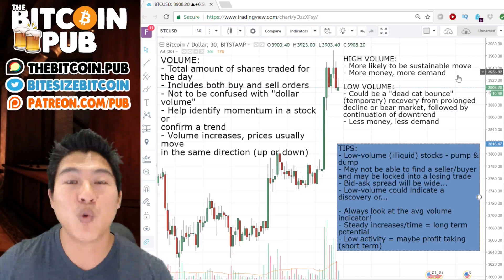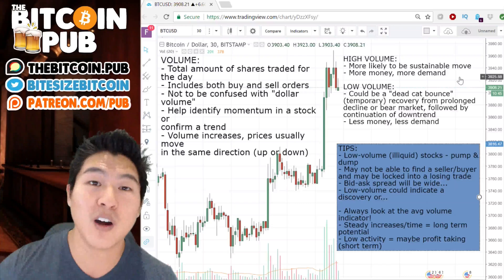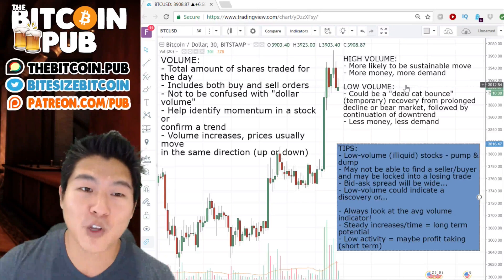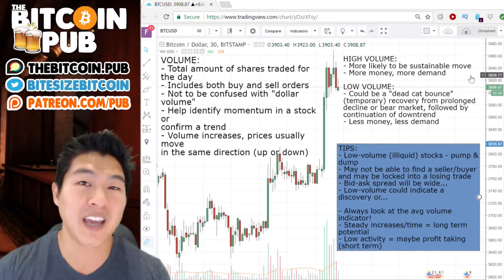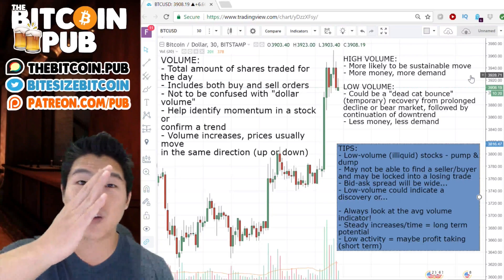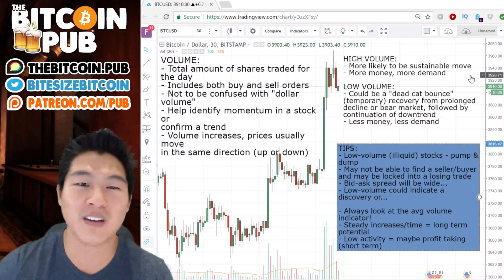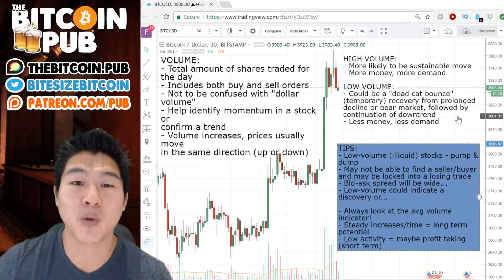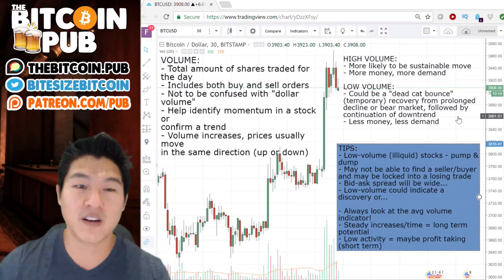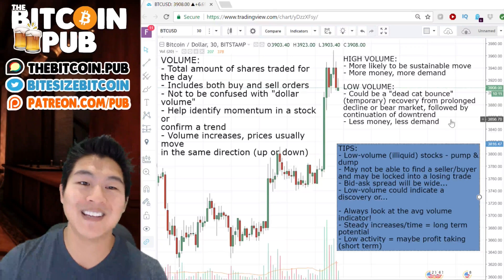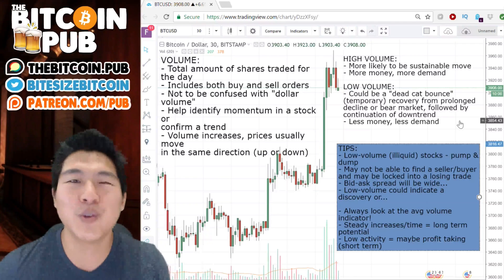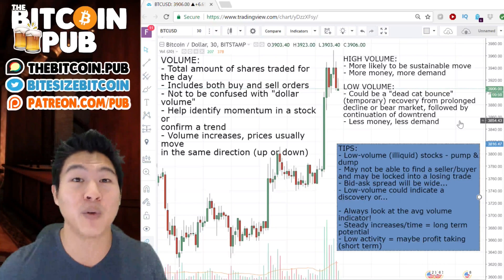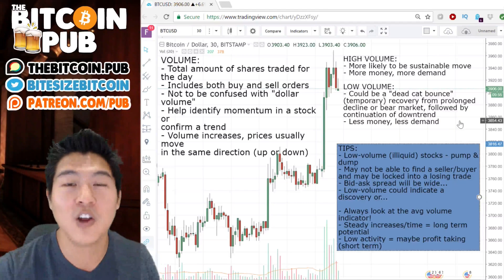When you have high volume it's more likely to be a sustainable move, continuing to move in a particular direction — more money, more demand. When you have low volume it could be a dead cat bounce, which is essentially a temporary gap in a downward trend where price moves a little bit but then continues the downward trend — a recovery from a prolonged decline or bear market, followed by a continuation of the downtrend. Low volume means less money, less demand. So how can you use volume to be a more informed investor or trader?